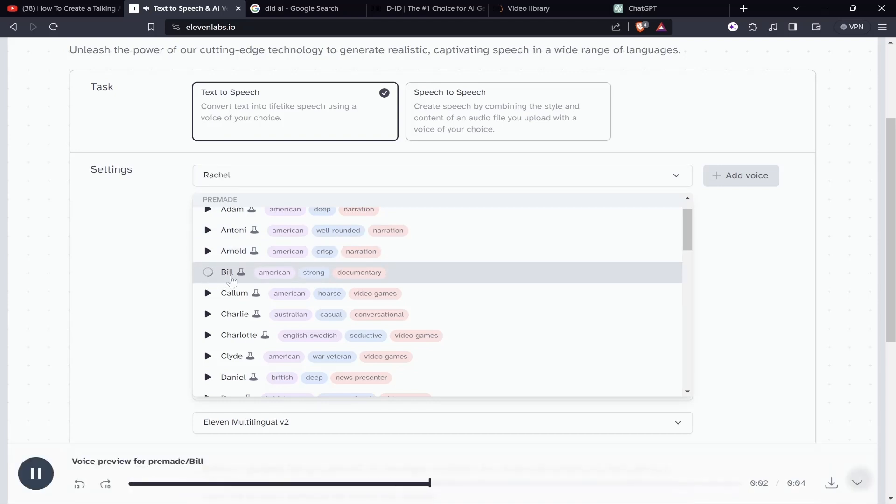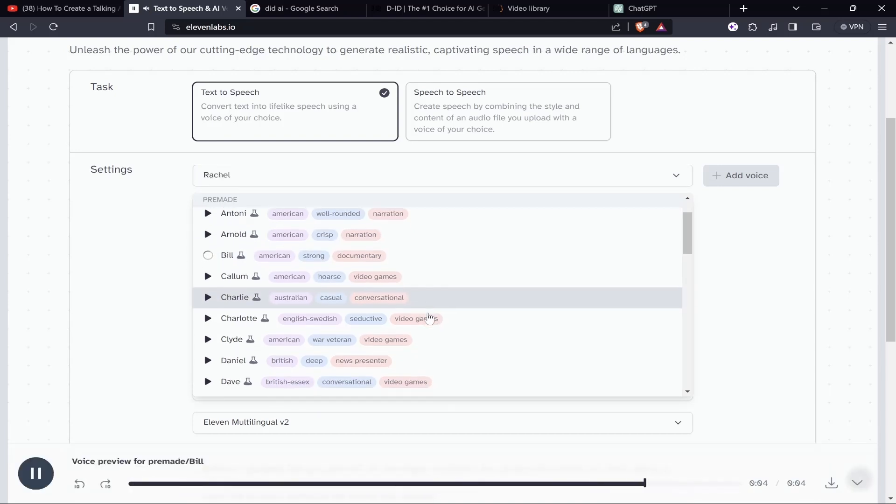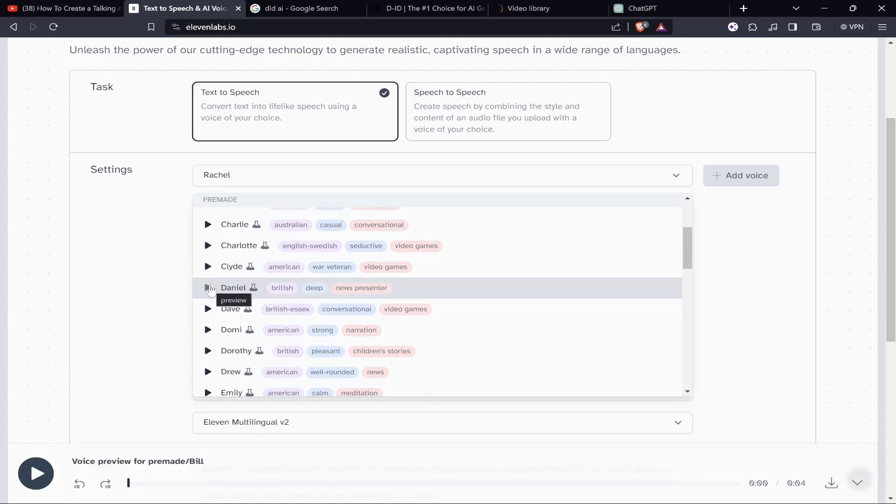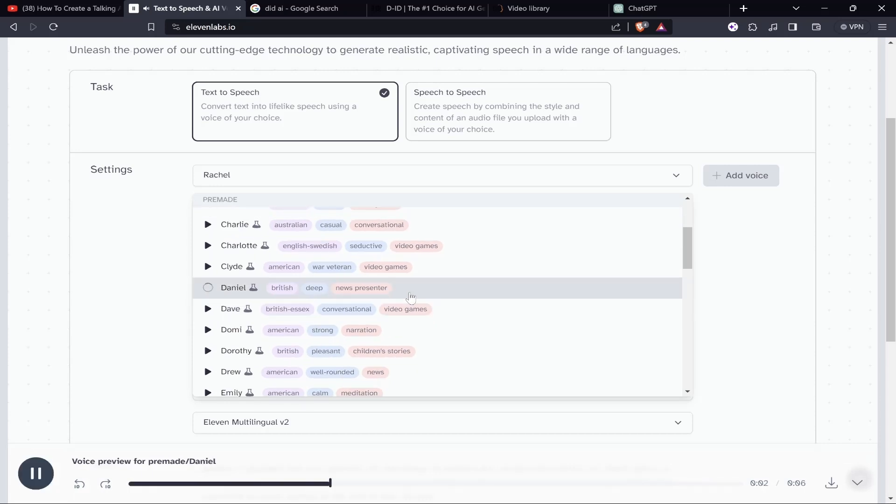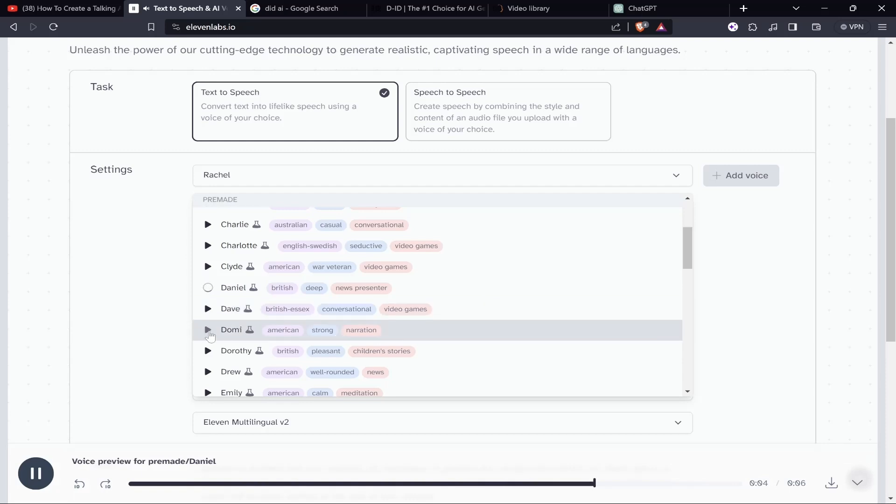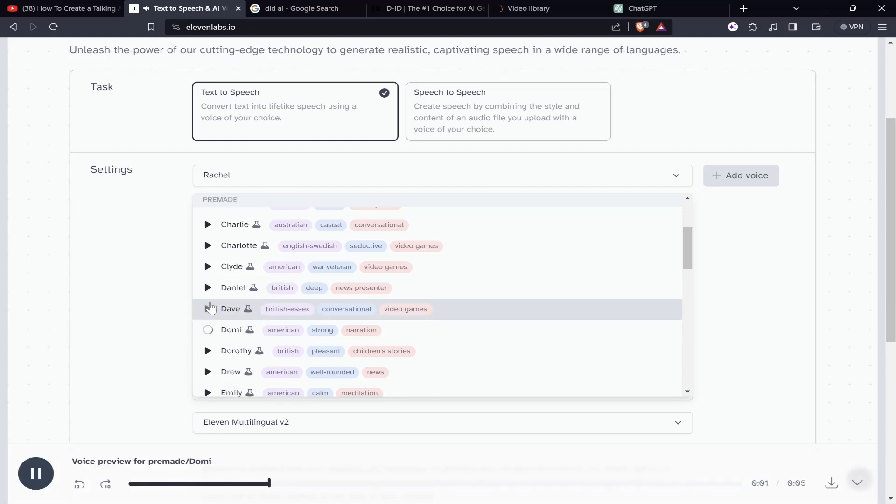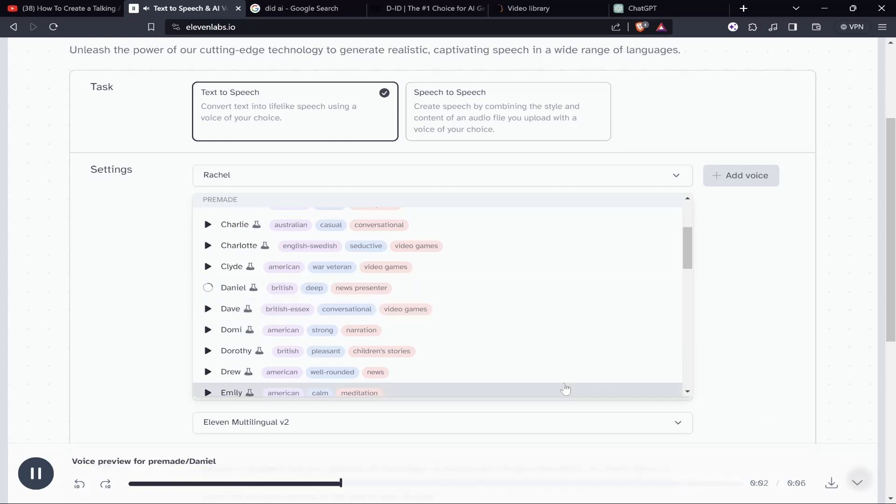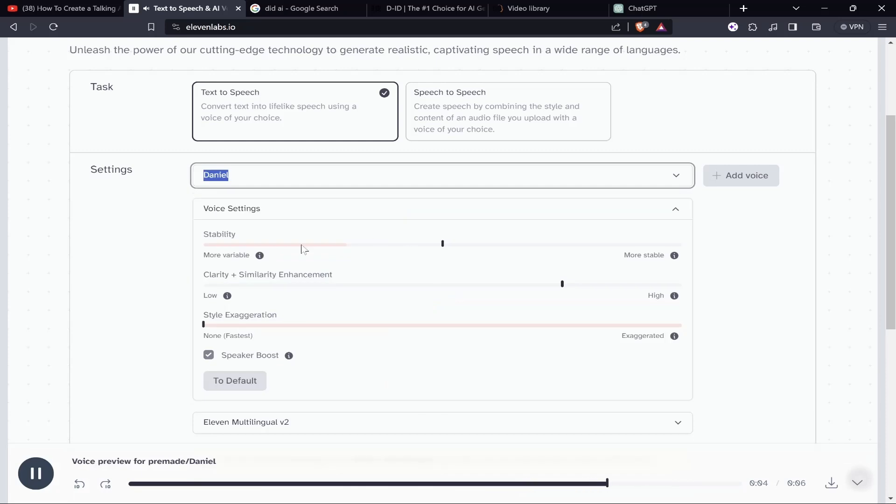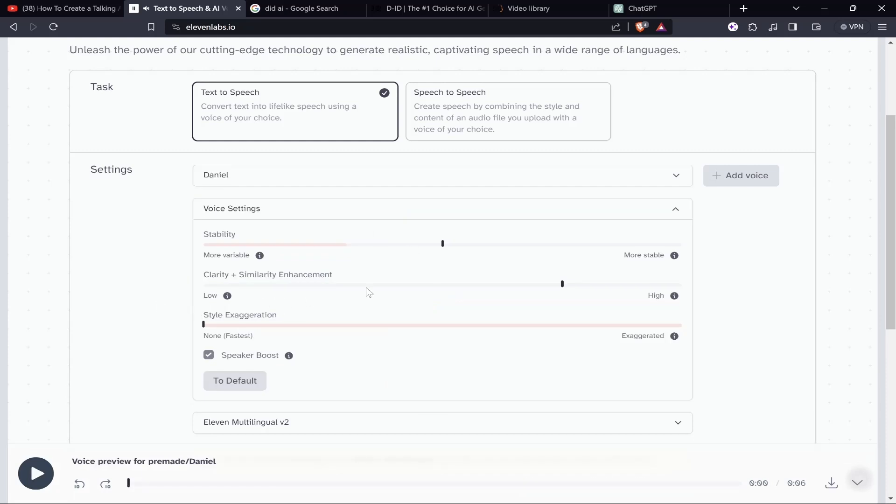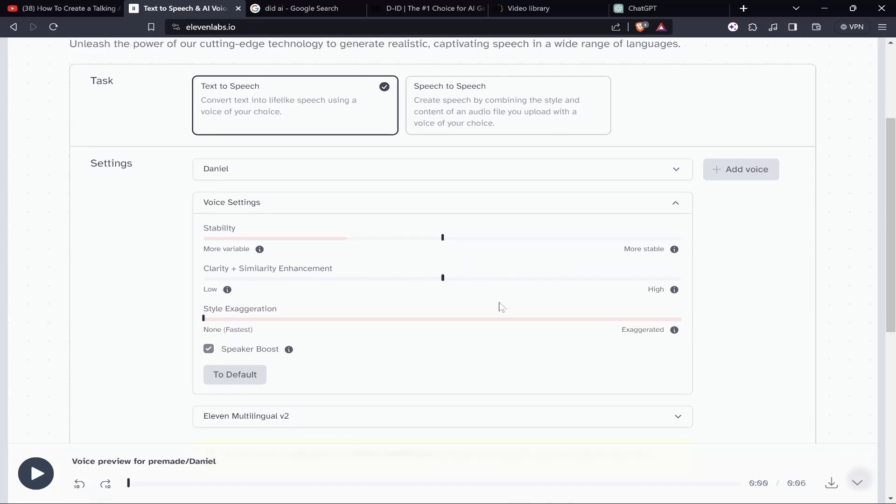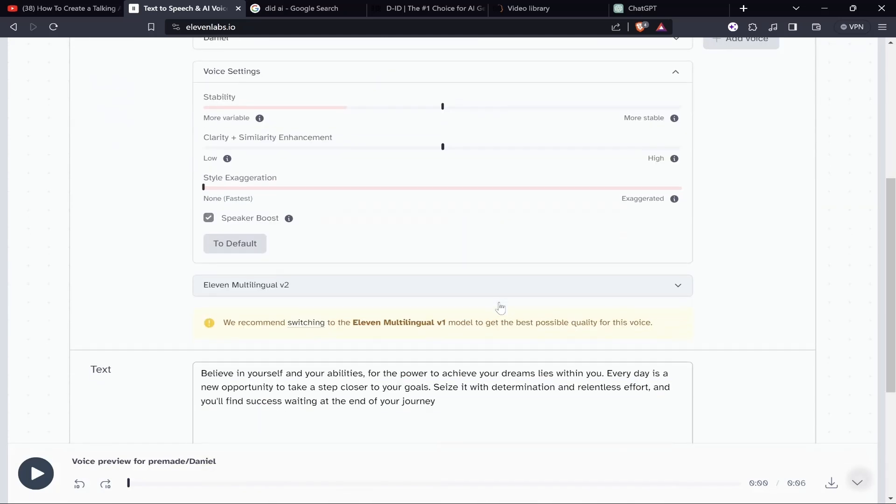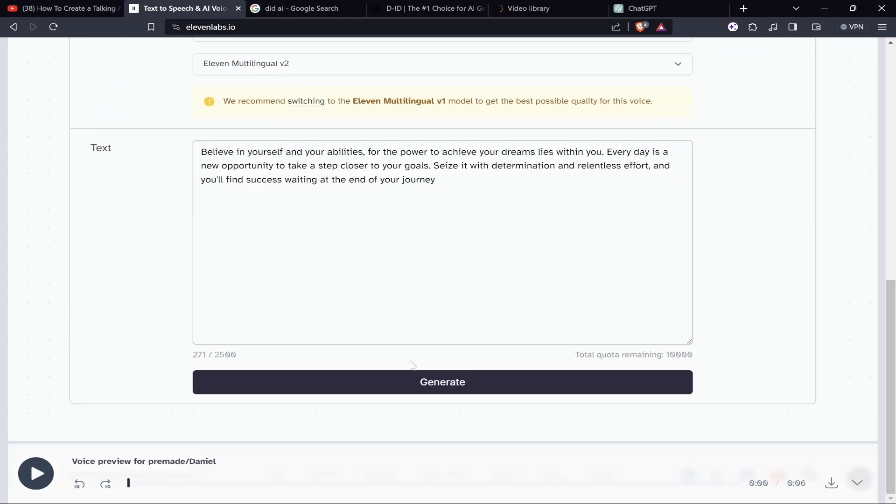Let's paste down the script. In the settings, I'll go with some crisp, strong kind of voice. Let me try different voices: 'Be here now, be someplace else later. Is that so complicated? The world is round and the place which may seem like the end may also be the beginning.' I'm liking this voice clarity. I don't want very good quality just because I want the voice to sound a little bassy. Now let's click on generate.